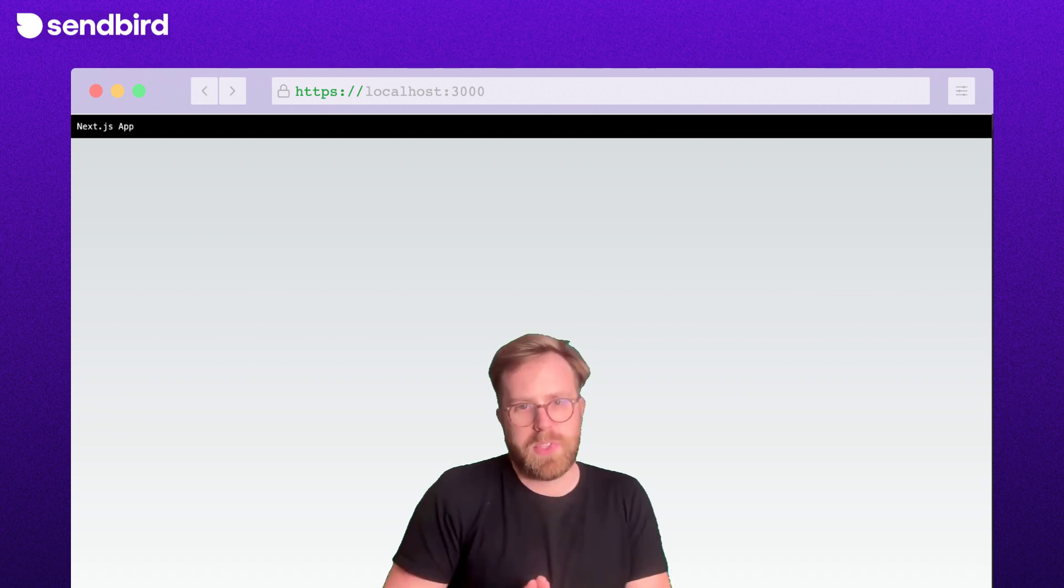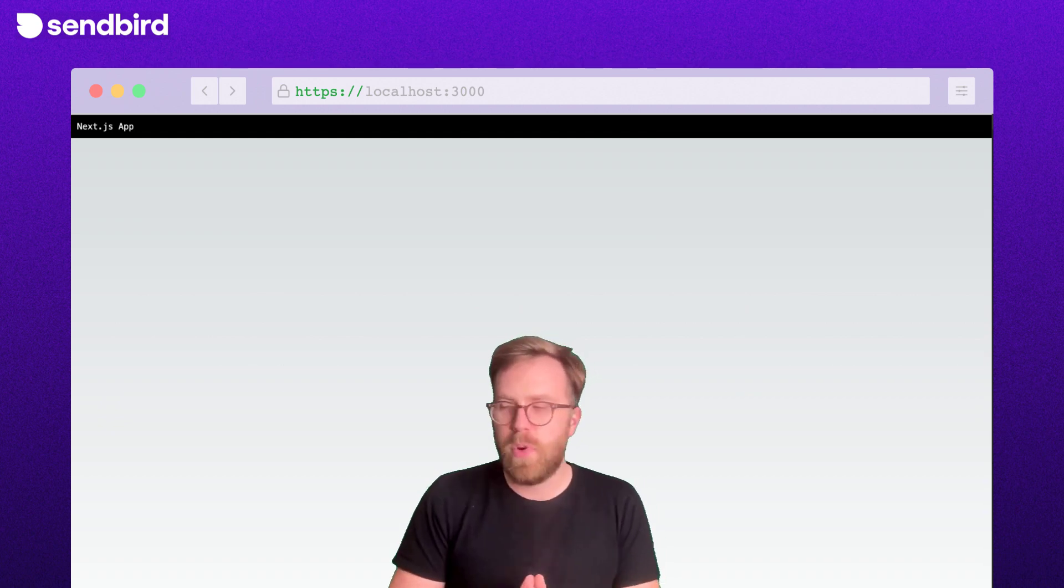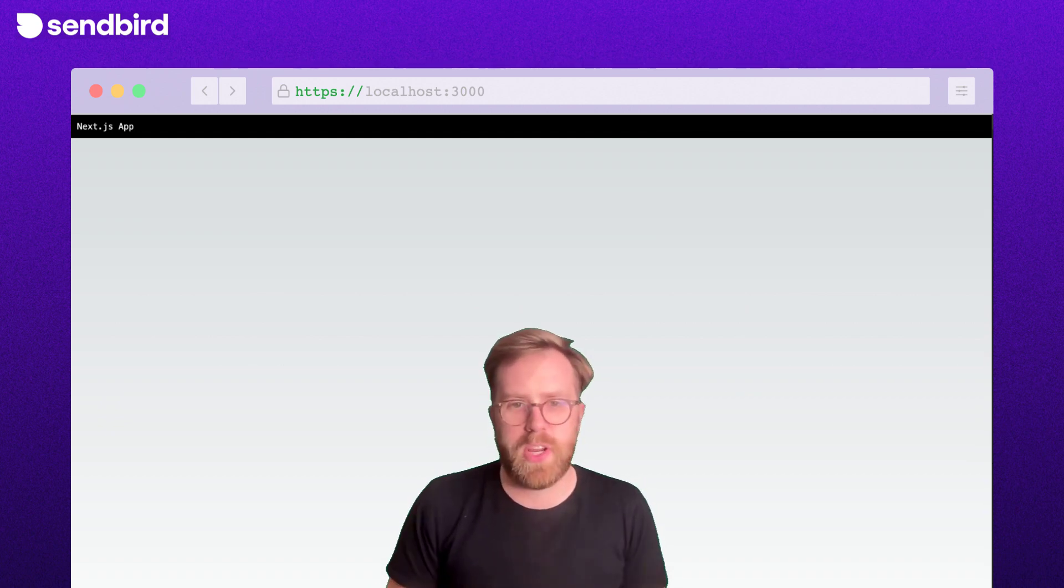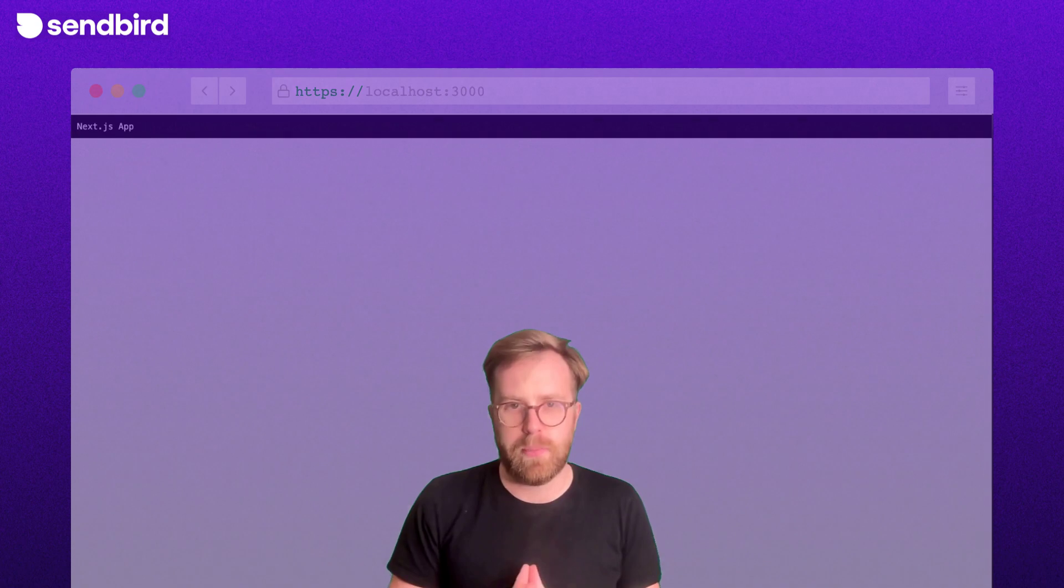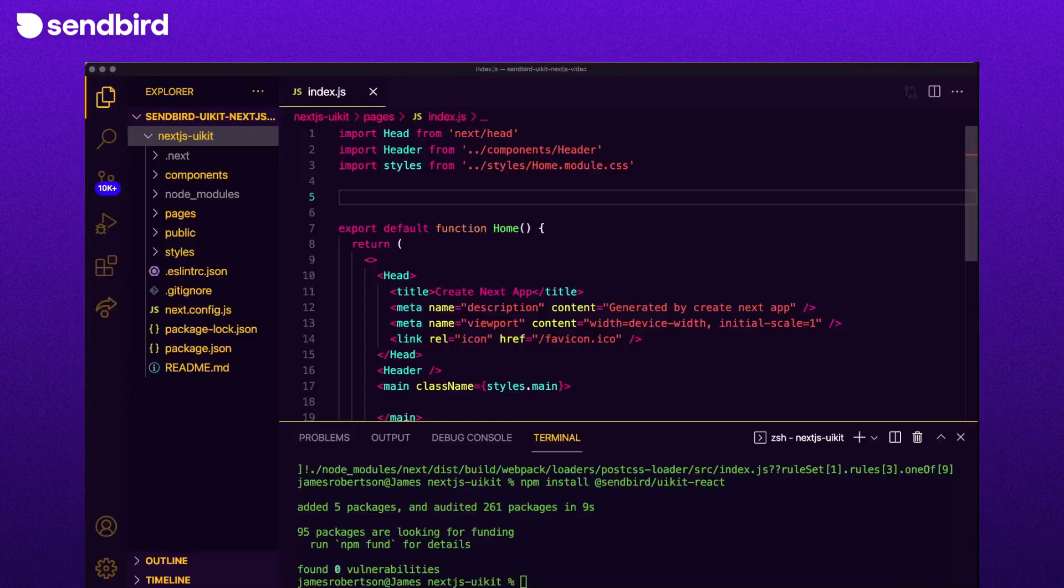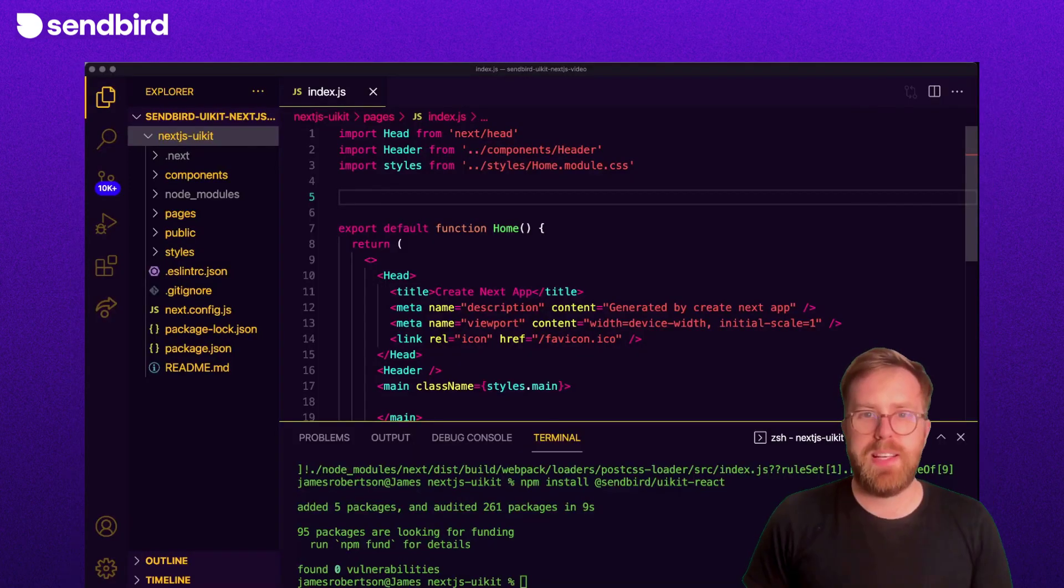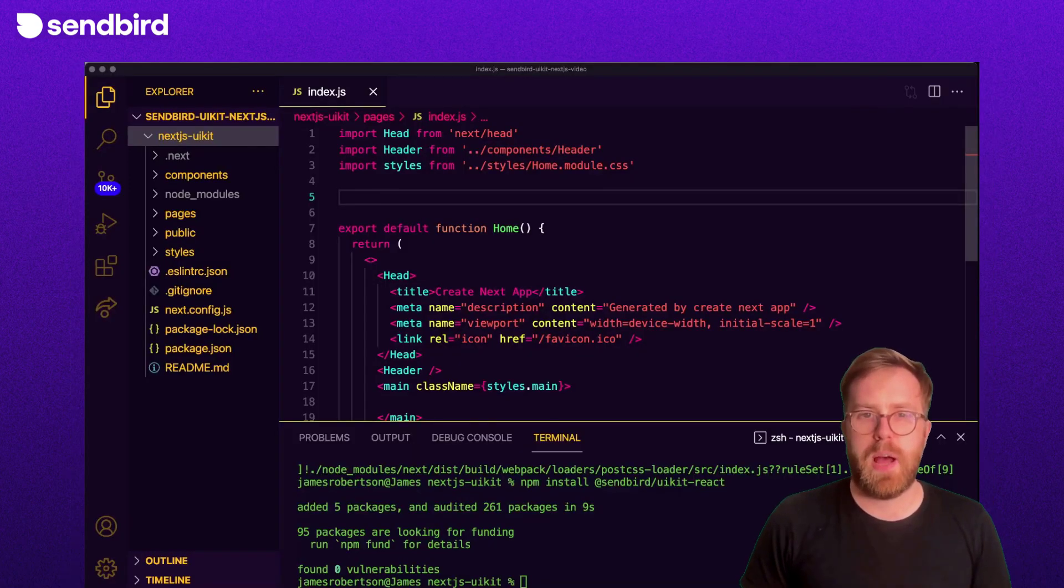Here's how our app looks currently. Not a lot has changed, so let's render the component to the page. Our app has an index page, so let's render the chat app there.